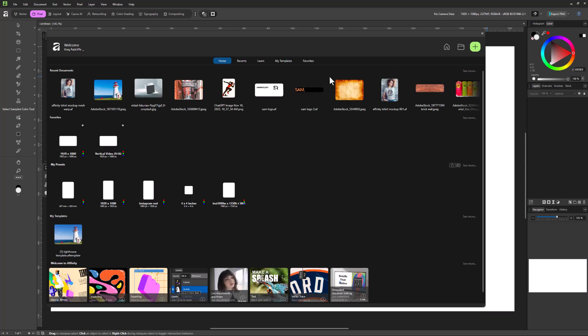And so now my home screen, if I go into my home screen under presets, I'm also going to see it there as well. So something I could launch very quickly.